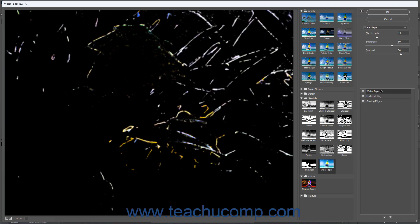To delete an effect layer in the filter gallery in Photoshop, click it to select it. Then click the Delete Effect Layer button at the bottom of the right pane.